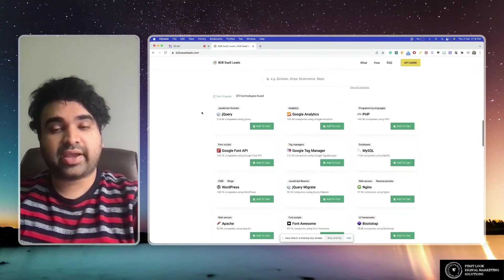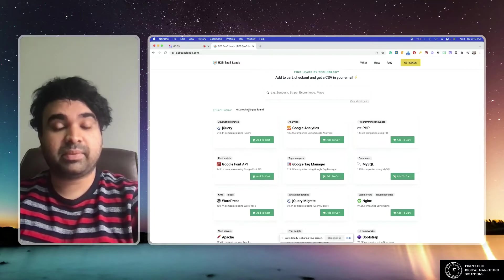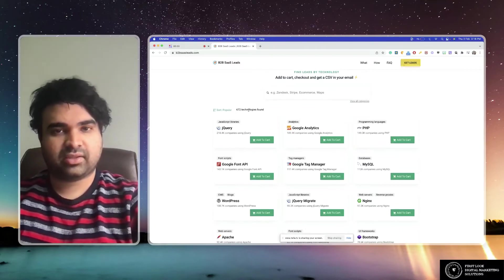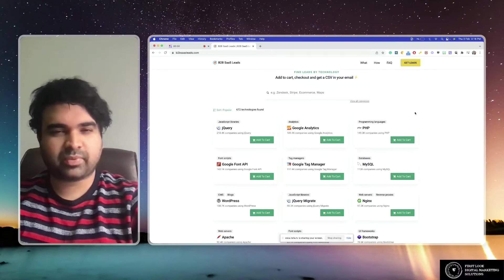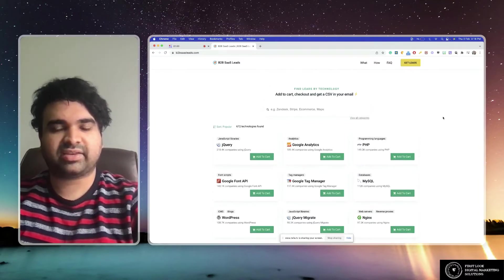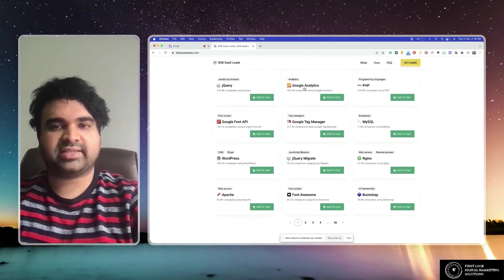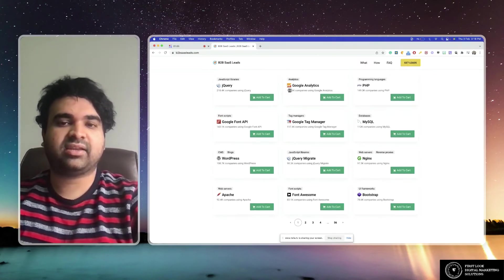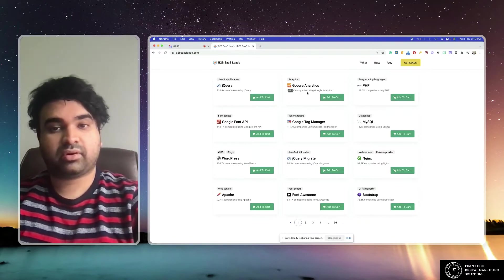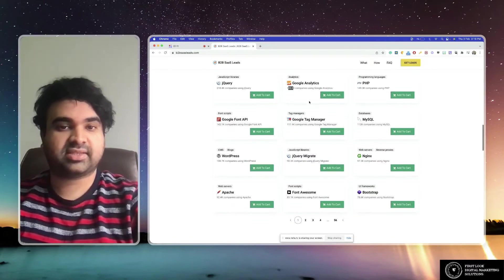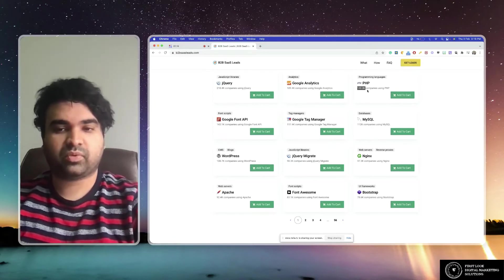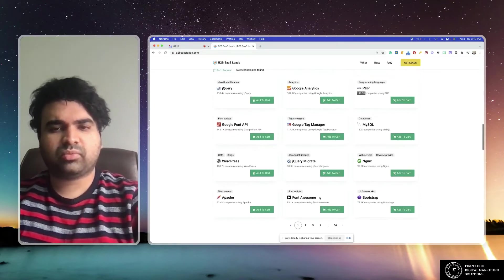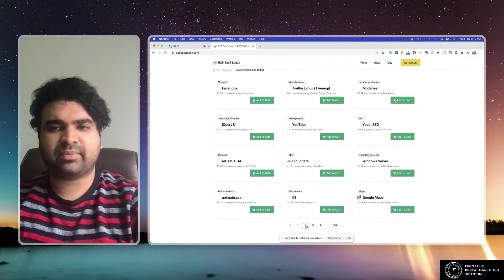In fact, people who use a particular technology and their contact info. So if you look at Google Analytics, 189,000 people are using Google Analytics. PHP: 149,000. Google Tag Manager. So if you want to go to the second page.